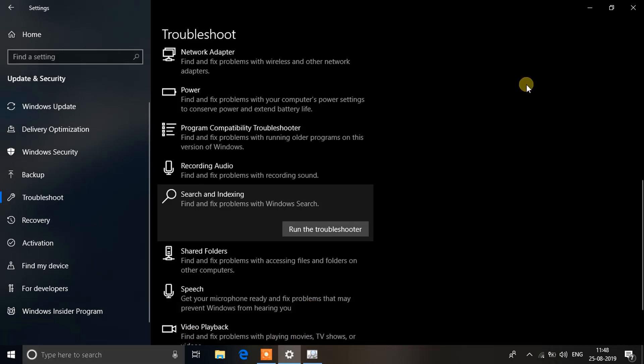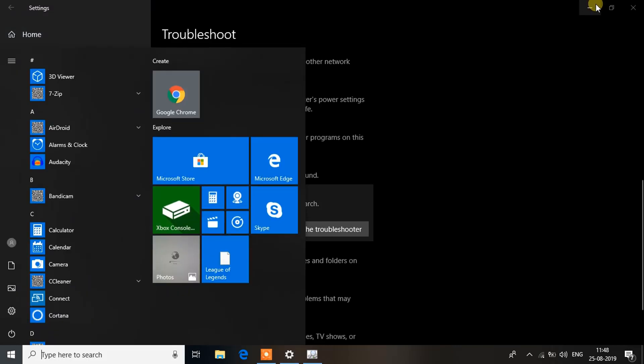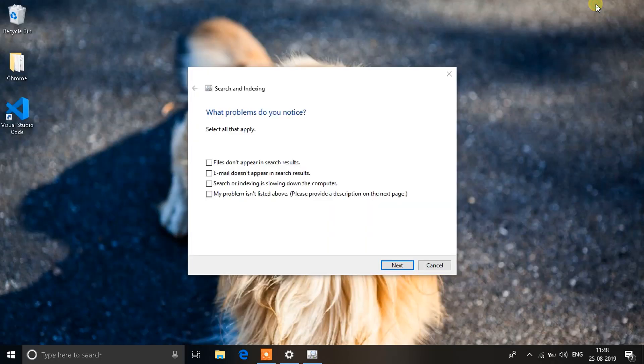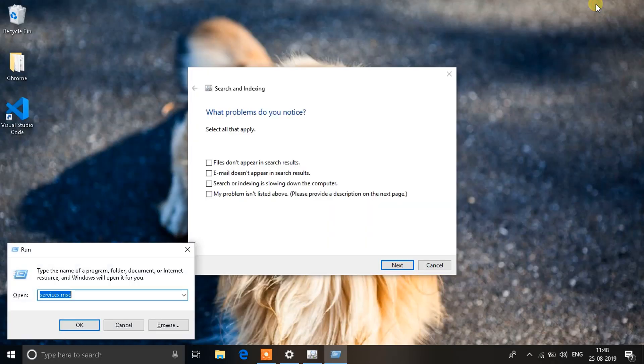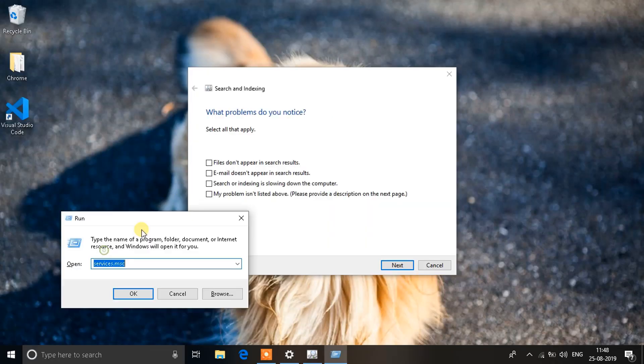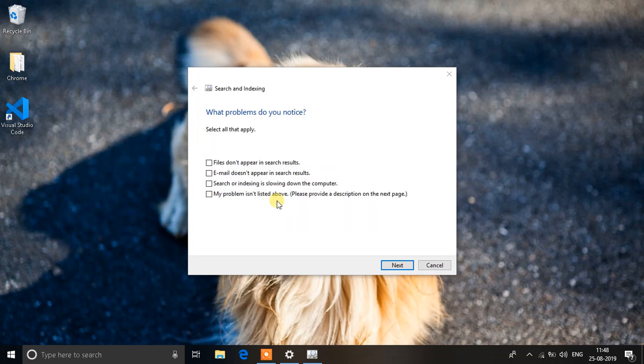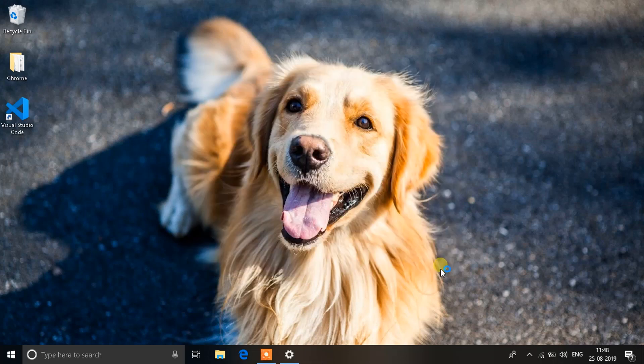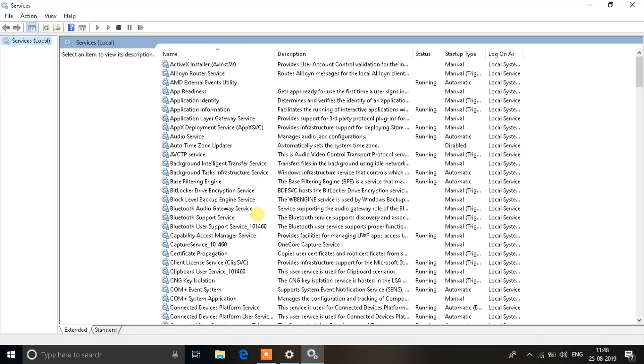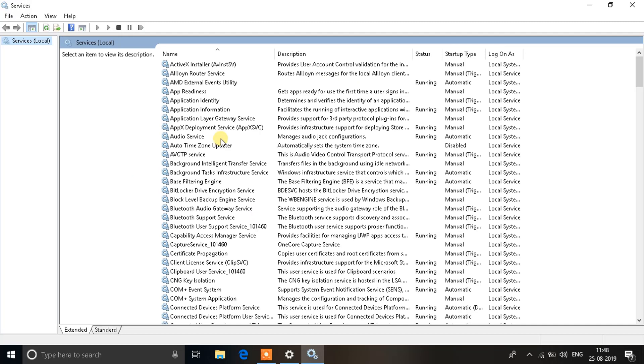To do that, click on Windows plus R key at the same time. You'll see a small window open up. In that window type services.msc, click OK, and you'll see another window open up. This window will have a list of services that are running on your system right now.